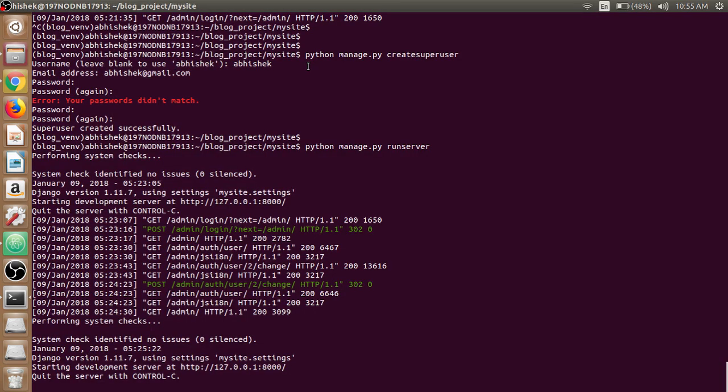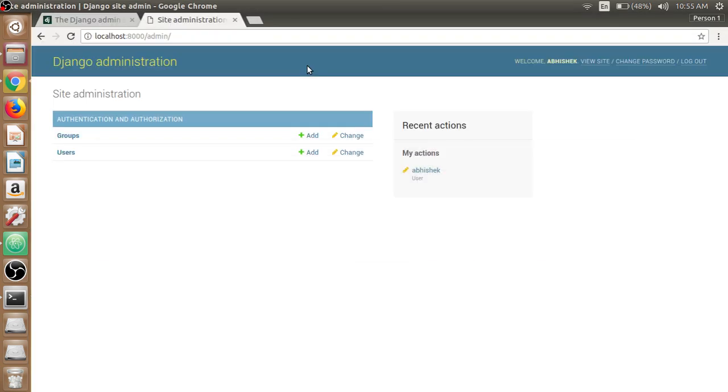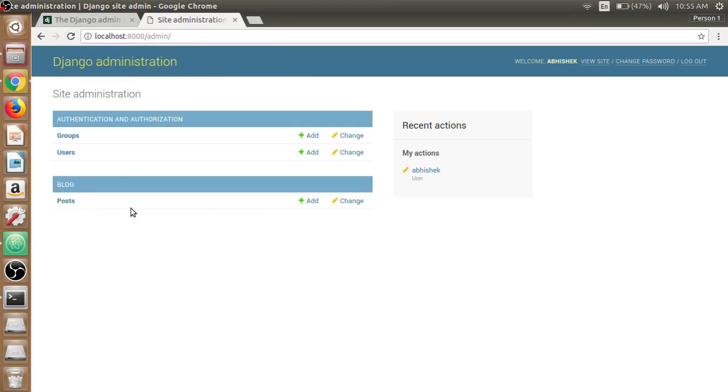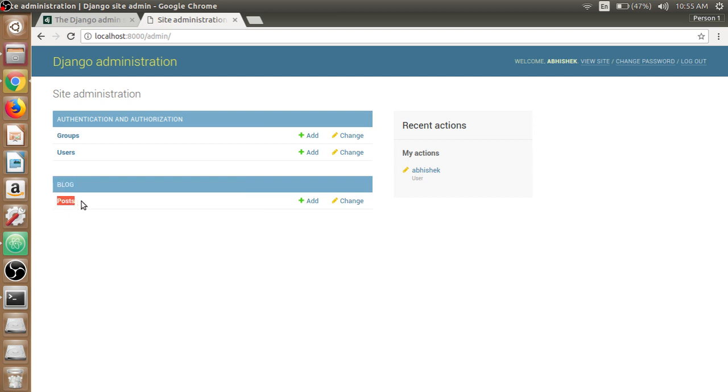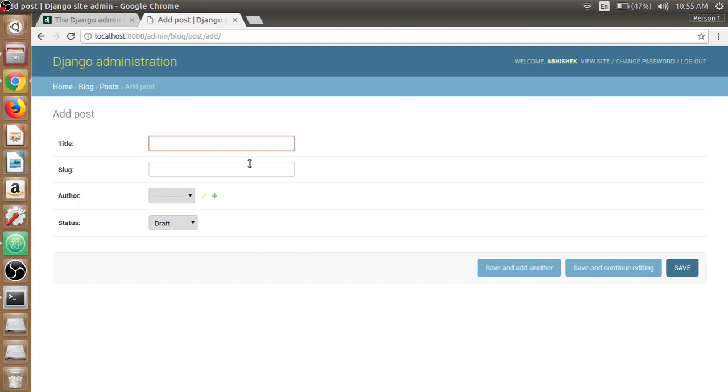We run the server again which is already refreshed, and open the web browser and refresh. We now can see our post model listed which is the blog application and post is a model. We can open up the post model, we don't have any post yet. We can add post from here and we can write title here which is like my new post one.